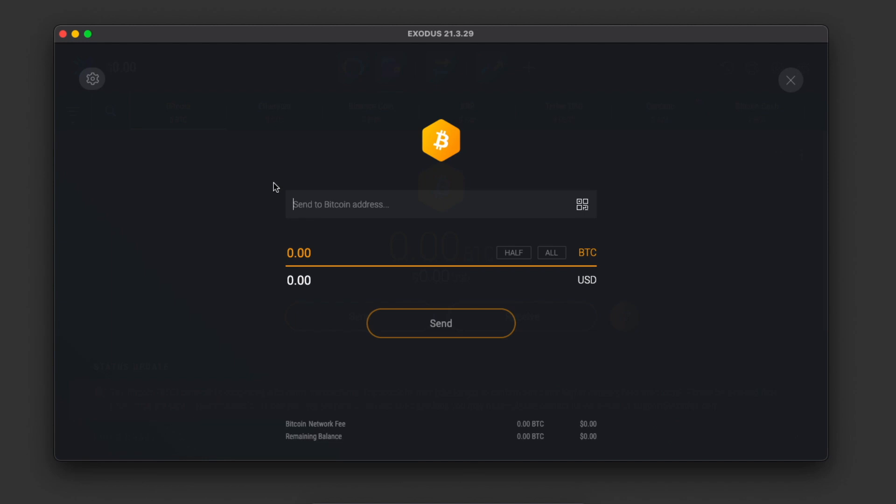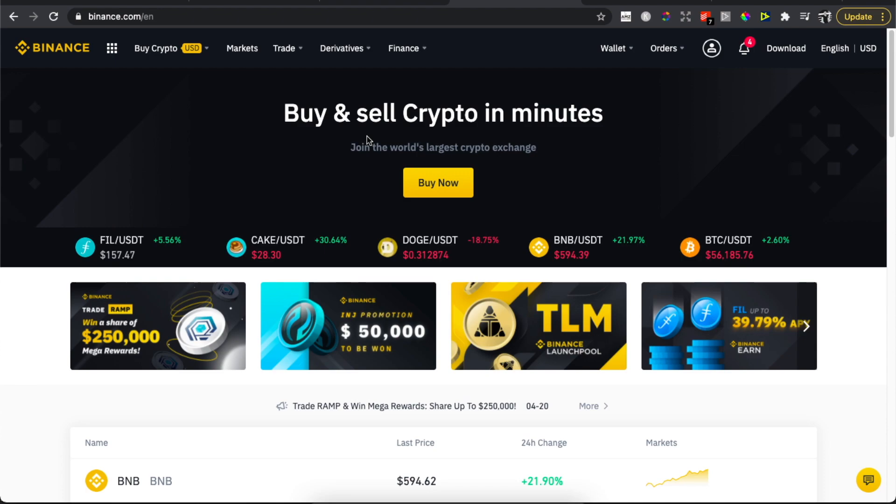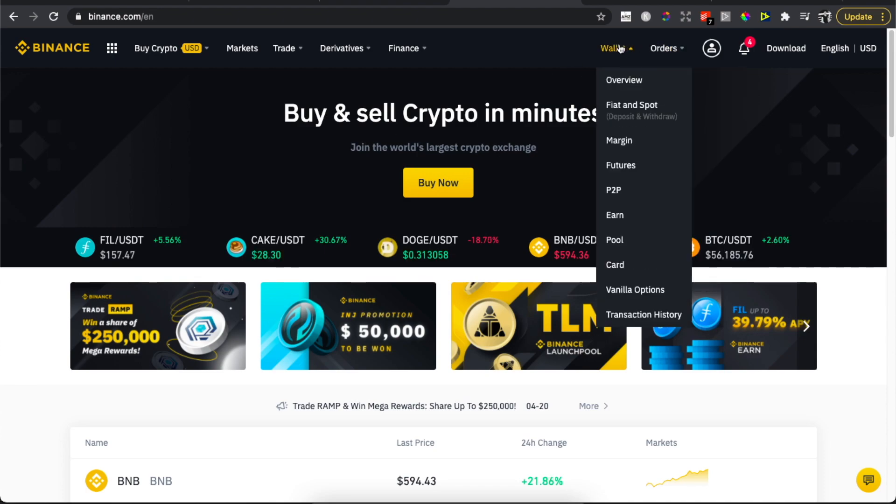Then you need to send to a Bitcoin address. So basically, you need a Bitcoin address to send money to Binance. You need to go on Binance.